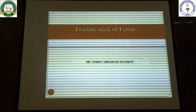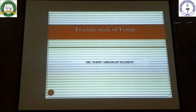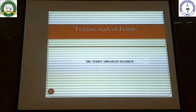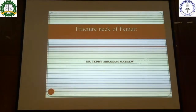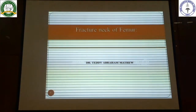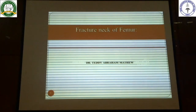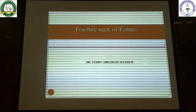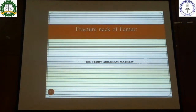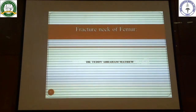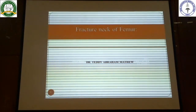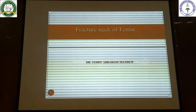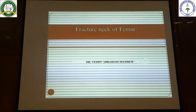Good morning everyone. I'm back with one more topic as a continuation of yesterday's classes. Yesterday we discussed shaft of femur fracture; today we will be discussing neck of femur fracture. This is again a very important topic both from a theory as well as clinical point of view — it's a very common fracture encountered in old age groups, and very common among geriatric fractures.